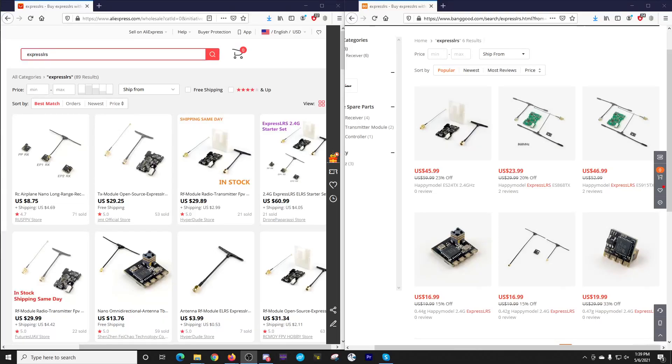Hello everyone, a quick tip here on ExpressLRS. This tip came in from Peter. AliExpress is selling these ExpressLRS Happy Model products for less than Banggood is.